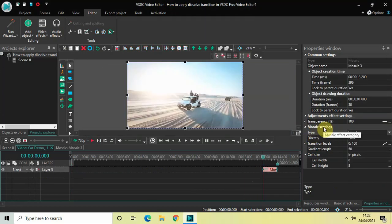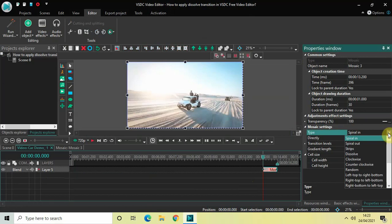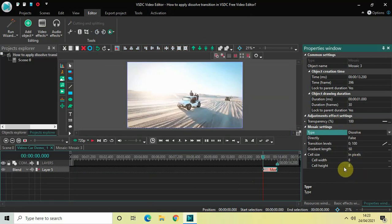Now look inside the Mosaic settings which is present inside the Properties window. As you can see, inside the Type option, currently Spiral In is selected. So click on this drop-down list and select Dissolve. Now inside the Directly option, currently False is selected, so as of now that's fine.